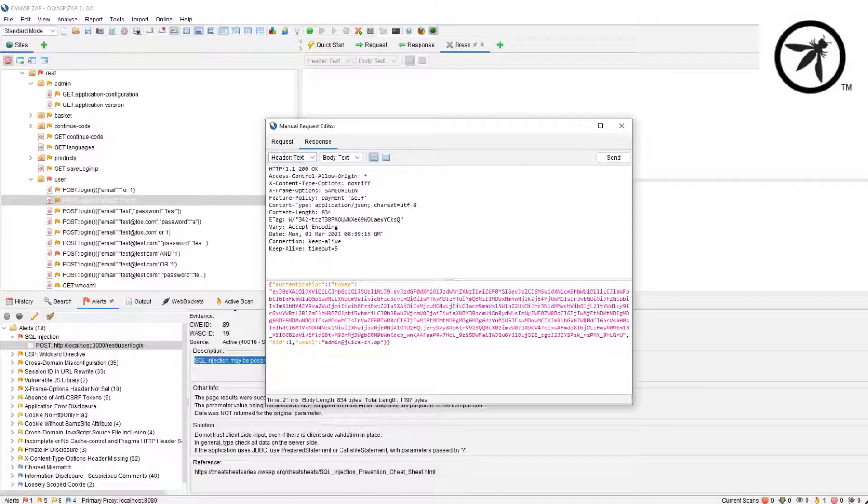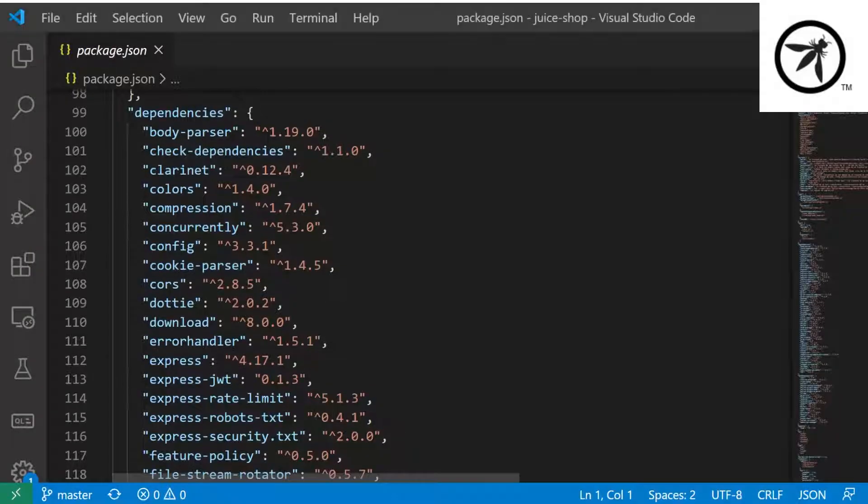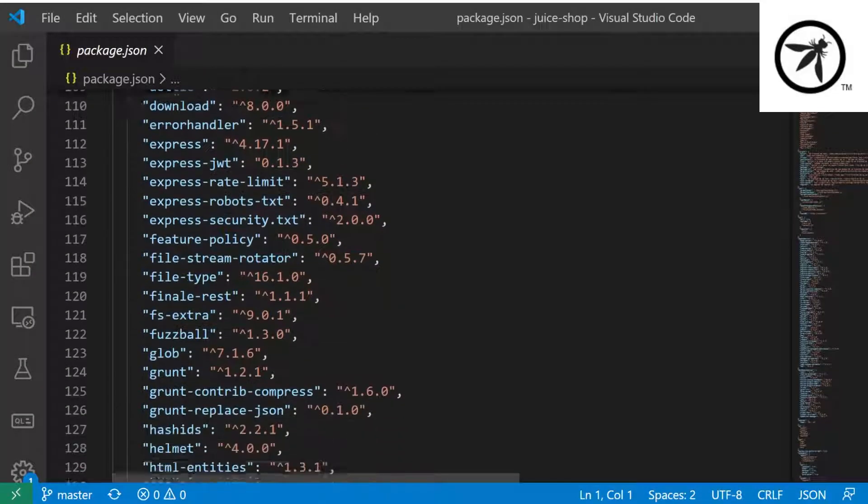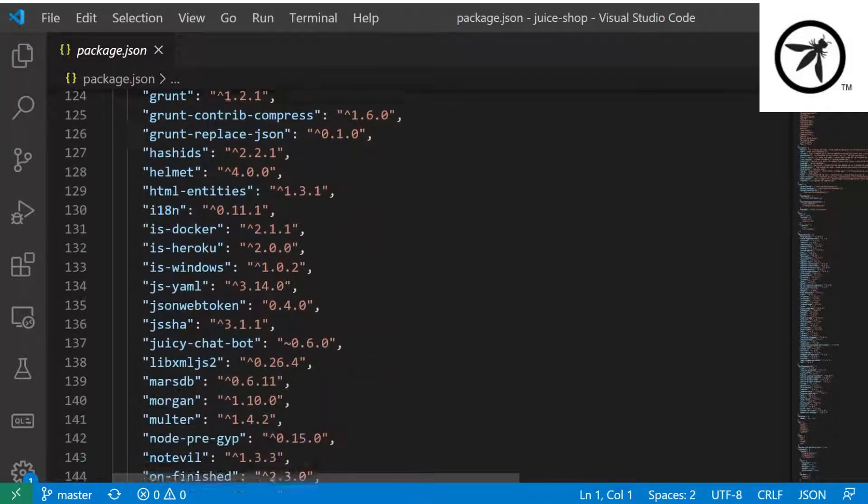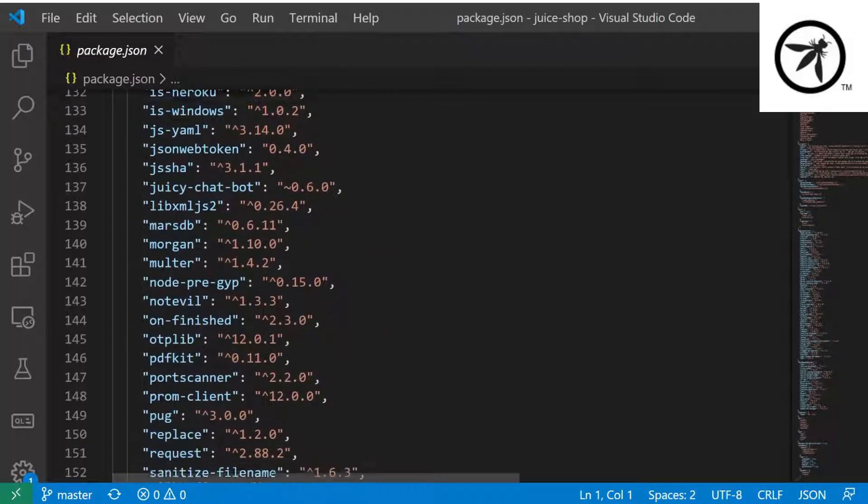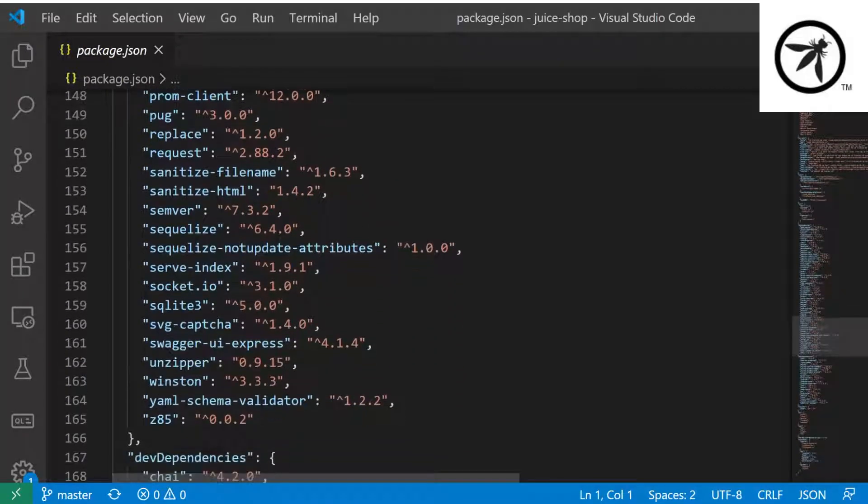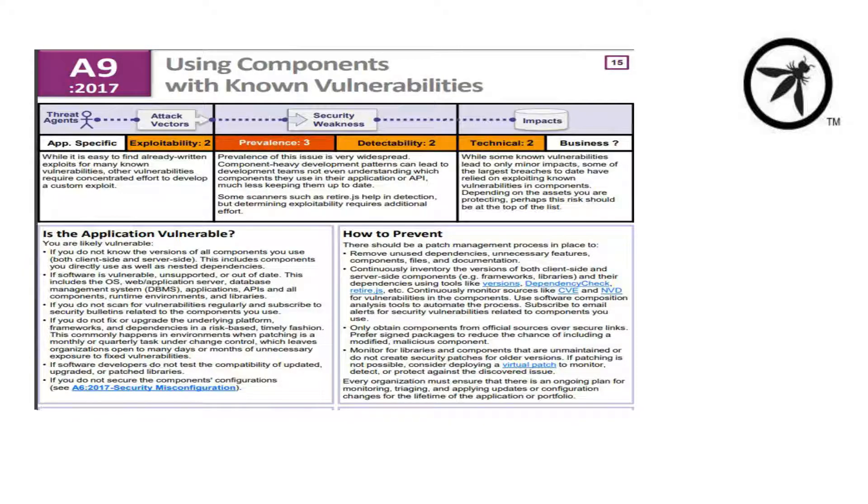The last thing we need to consider is the dependencies that Juice Shop runs on. Most modern applications have an abundance of third-party libraries that are utilized. We need to consider do any of the vulnerabilities live inside the dependencies themselves.